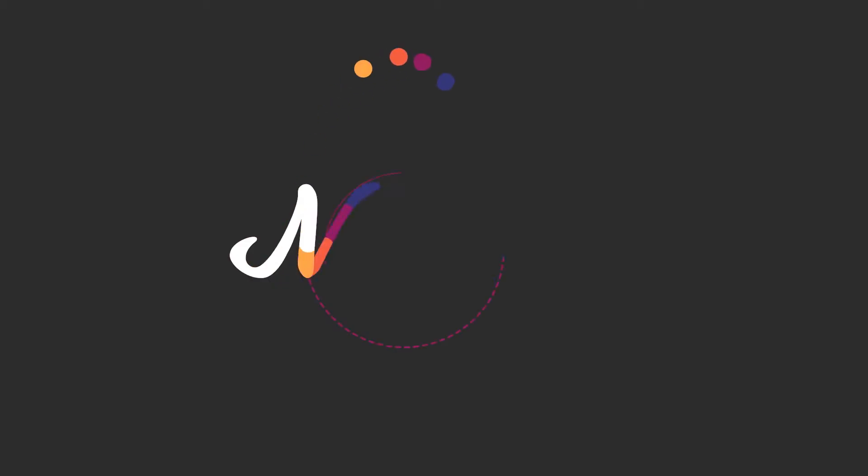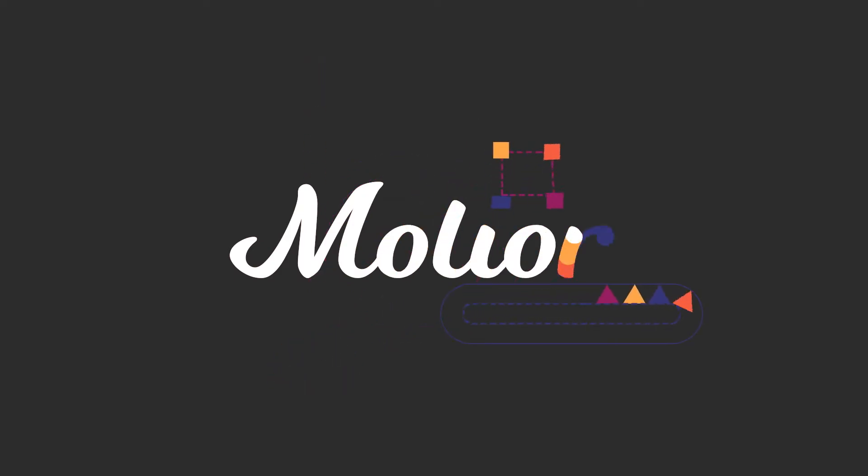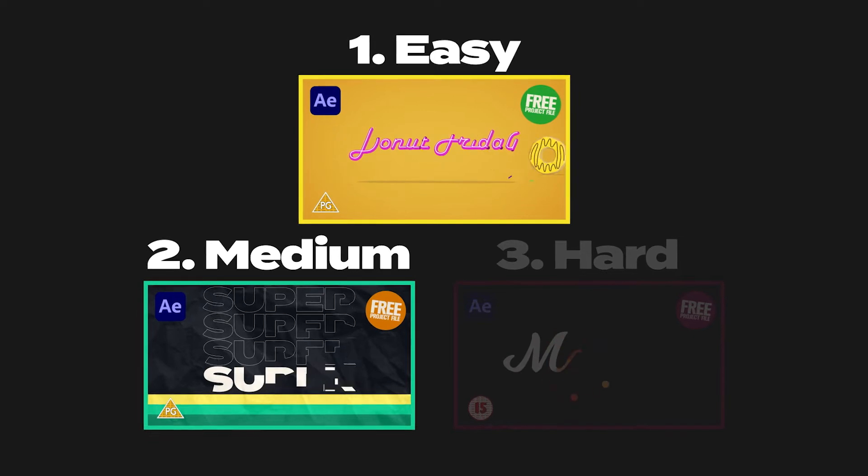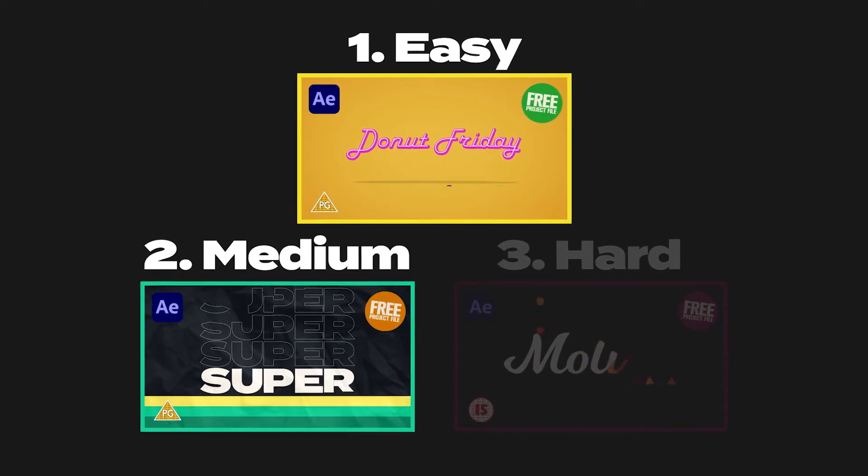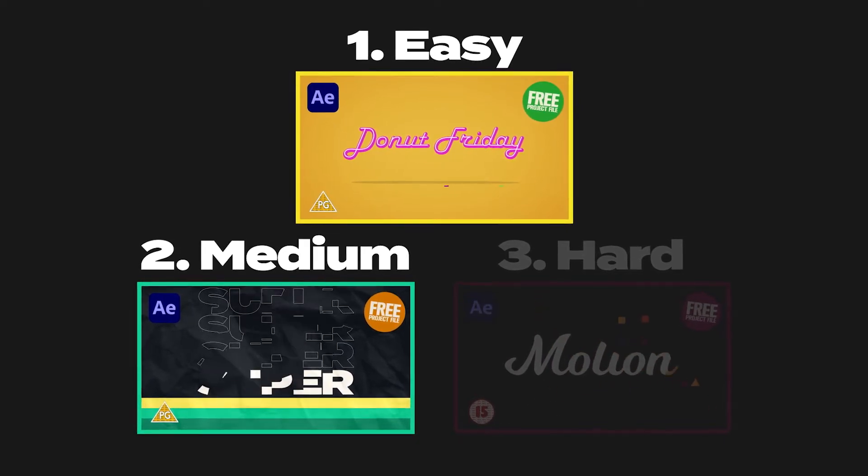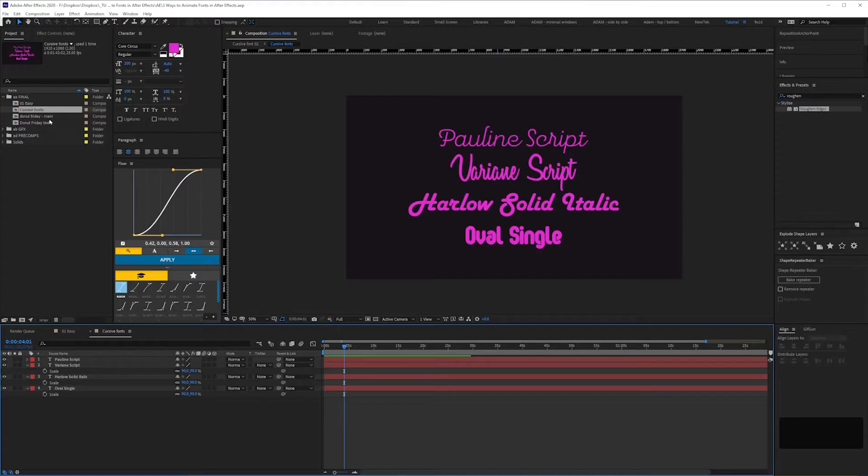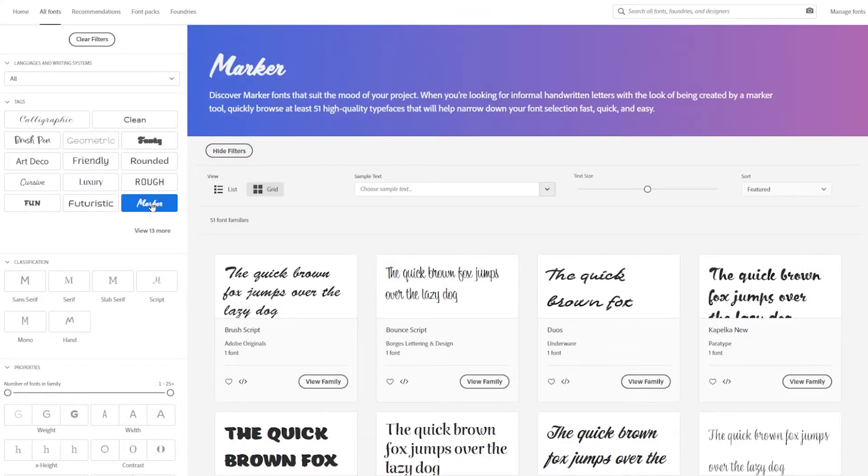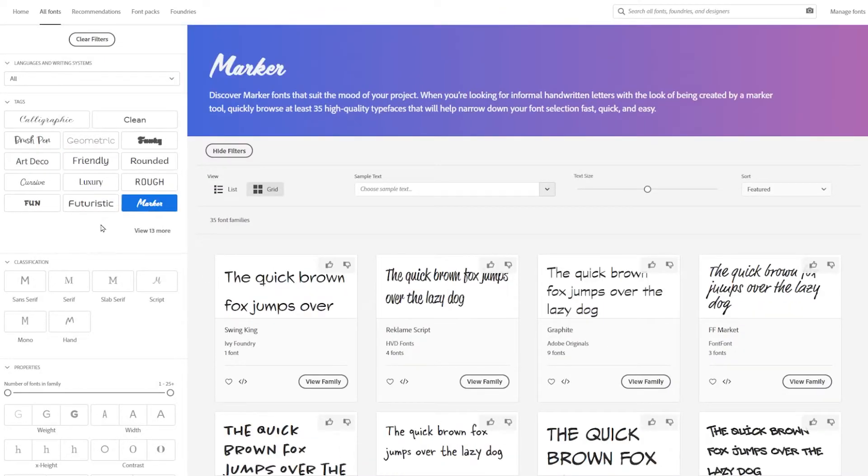In this video I'm going to show you how to create this and show you a technique which will help you animate similar fonts. I've covered cursive and sans serif fonts, and in this video I'll show you how to animate brush, marker fonts, and handwritten fonts.